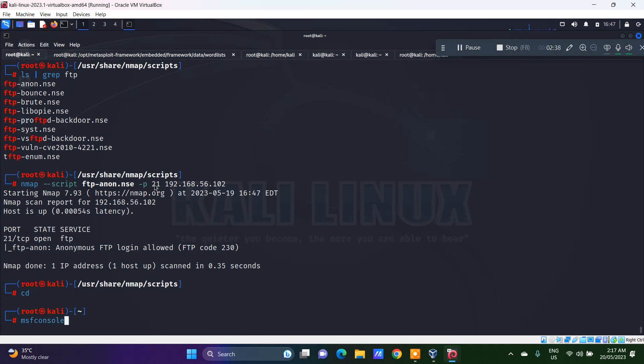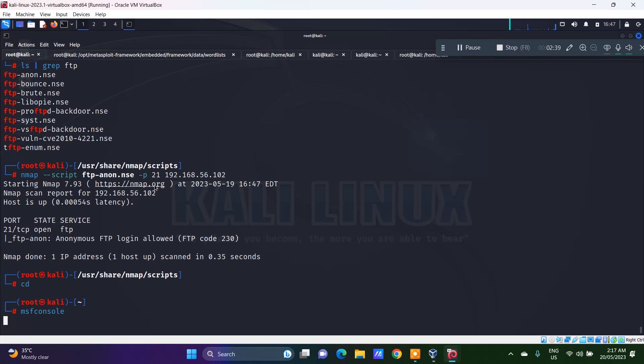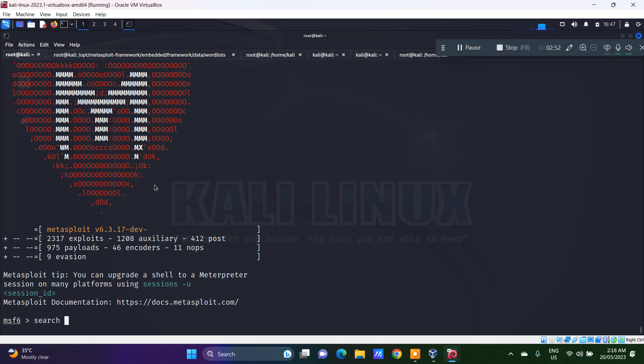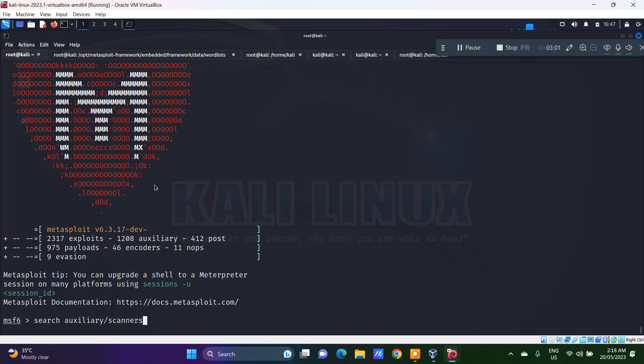The other one is called msfconsole, Metasploit. In Metasploit, do a search on FTP.